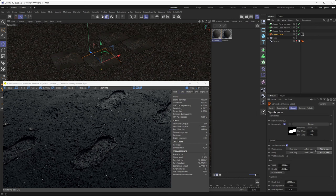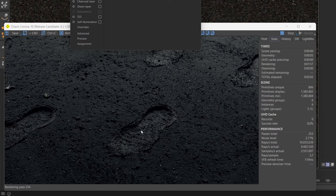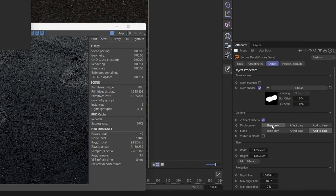Now this isn't the only improvement we've made to Corona Decals, because you can also now define how the bump and displacement on the decal combines with the bump and displacement on the base material. The next thing we're going to look at is the different ways to combine your decal's displacement with your base material's displacement. As you can see, there are three different options to choose from, and currently we're using the Add to Base option. This basically adds the displacement from our boot print material on top of the displacement in our ground material — so it's essentially a mix of the two.